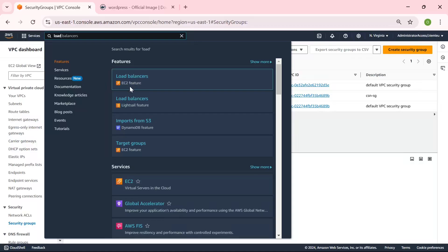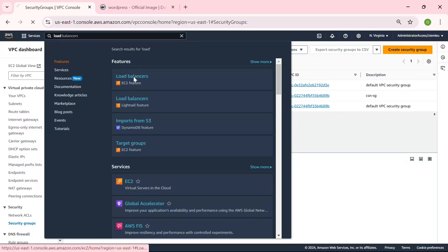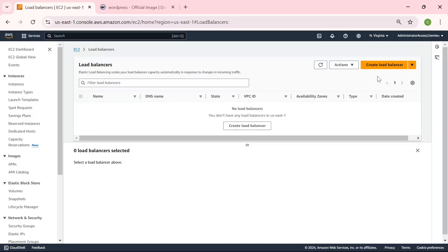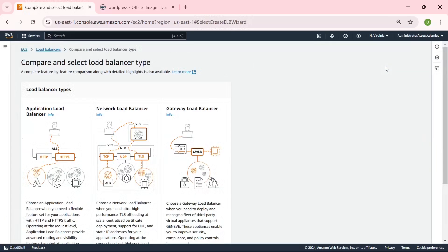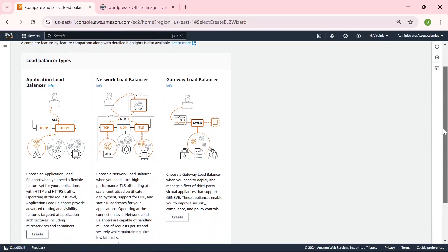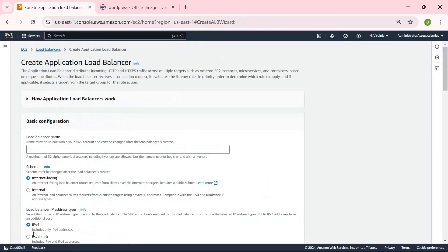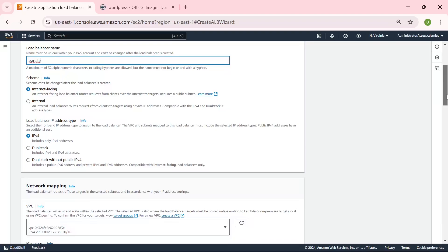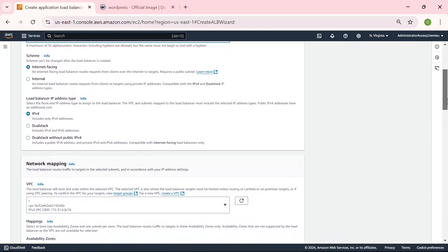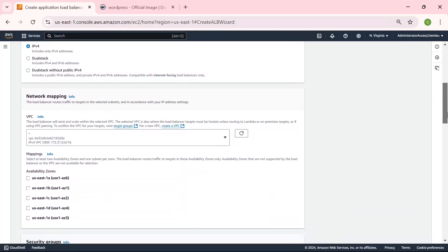Ensure you choose the EC2 features, not the other one. So let us create our load balancer. We have three types of load balancer: the Application Load Balancer, the Network Load Balancer, and the Gateway Load Balancer. But for this particular demo, we are going to be using the Application Load Balancer. Let's give our load balancer a name.